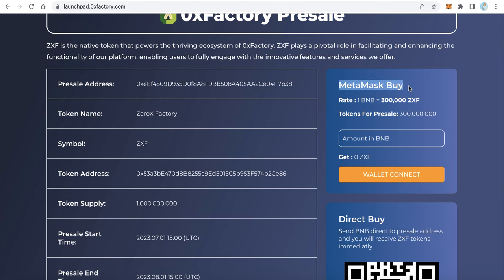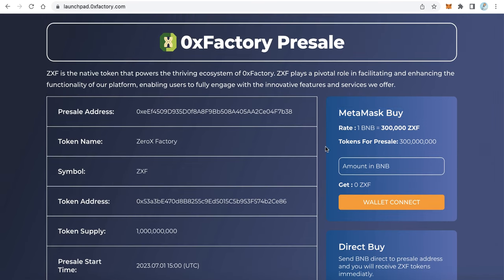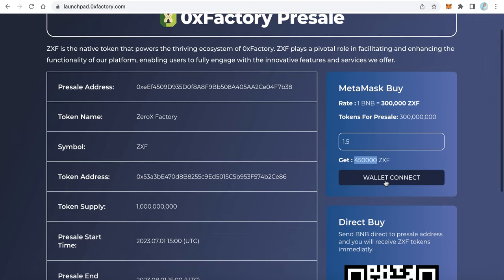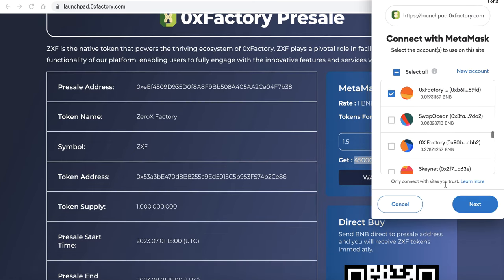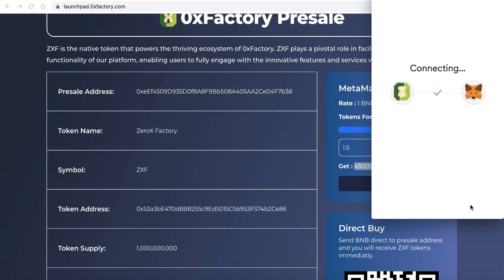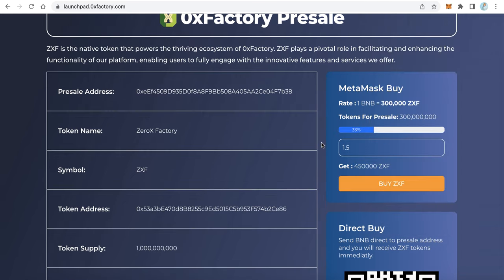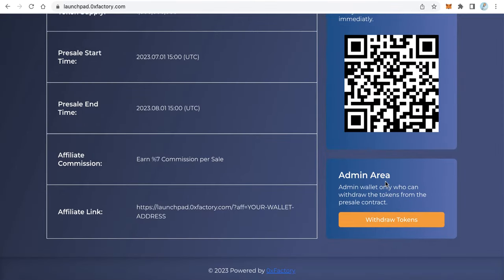The other way is Buy with MetaMask. The user can connect their MetaMask wallet with the application and buy using that wallet. For example, if the user wants to buy 1.5 BNB worth of tokens, the system will calculate how many tokens the buyer will receive. Click Connect Wallet, MetaMask will pop up to ask you to connect. Once connected, you can see the progress bar showing how many tokens have already been sold.